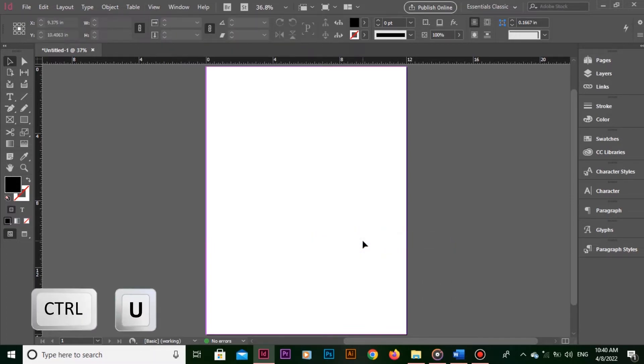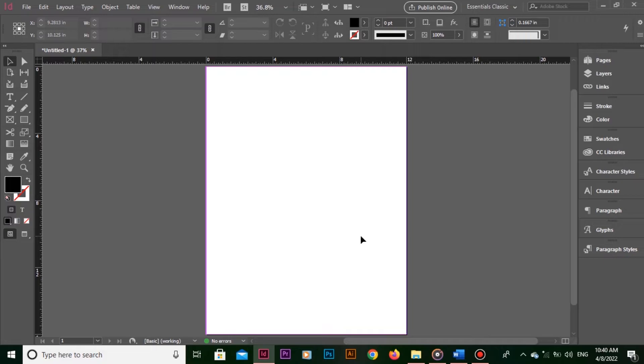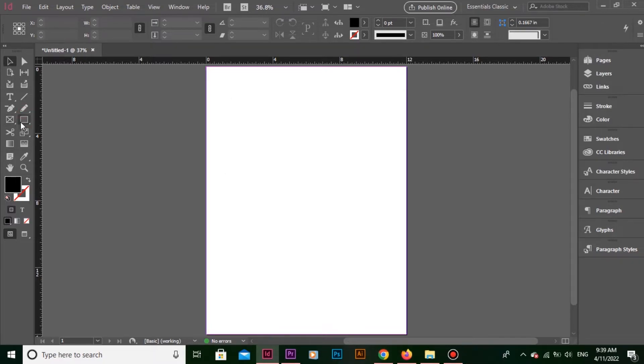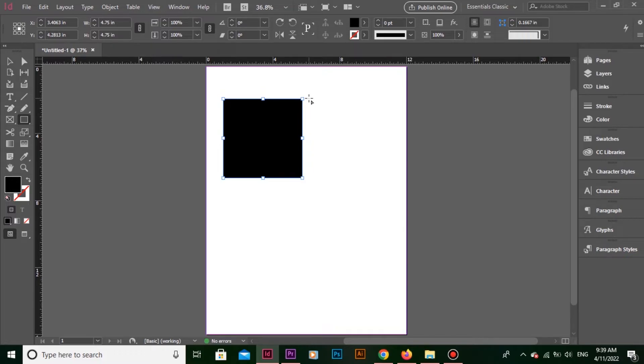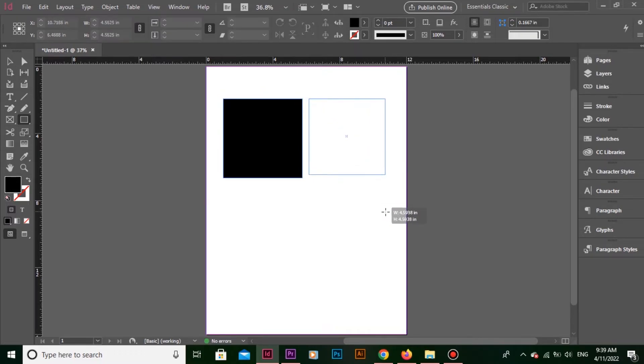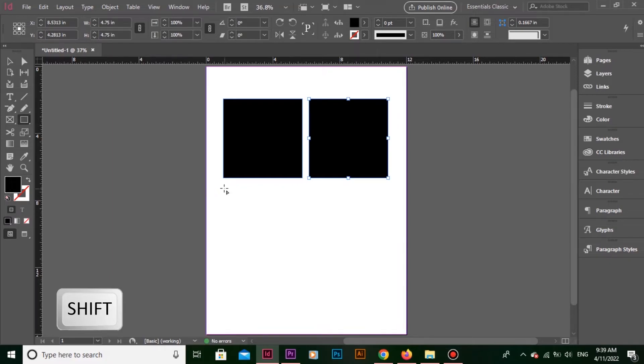The shortcut key is Ctrl U if you are Windows user or Command U if you are Mac user. This means you have turned on the smart guides. Now I draw the same square over here and I am holding Shift key and making first copy of this square.